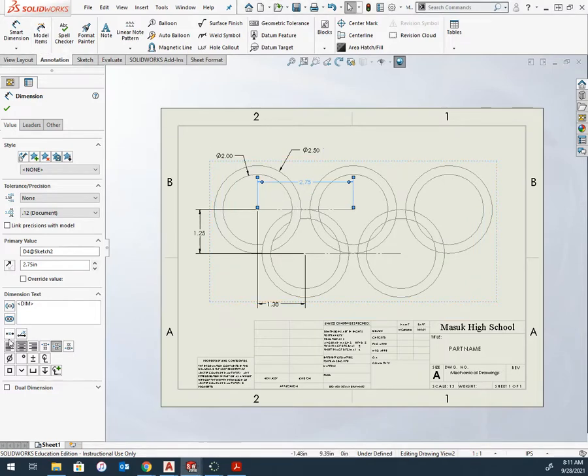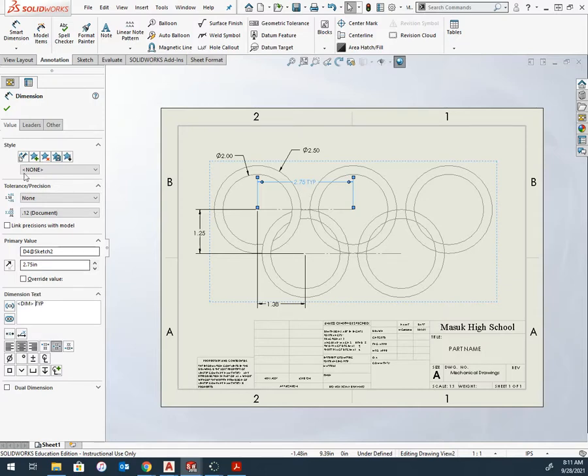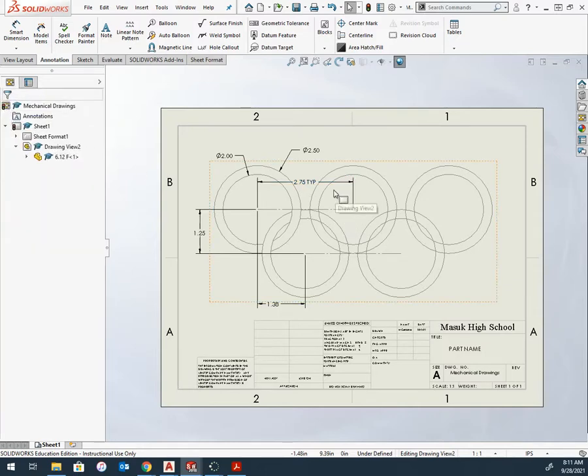I get the dimension properties to appear. Right here where it says dimension text, I could type in next to this. I can't delete what it says but I could write in TYP. Maybe put a space. So now this tells me that that dimension is typical throughout this entire thing.